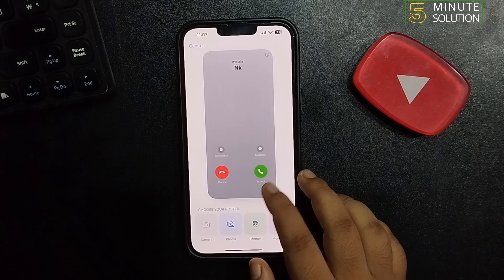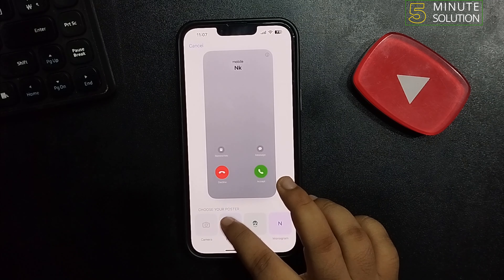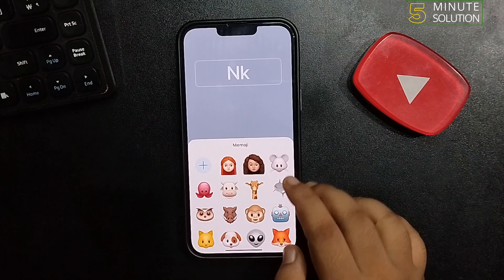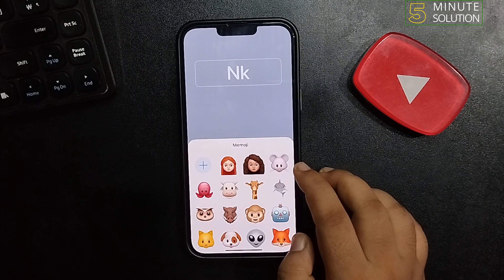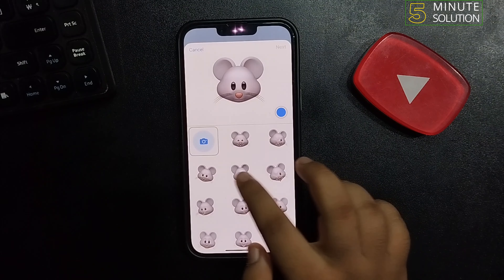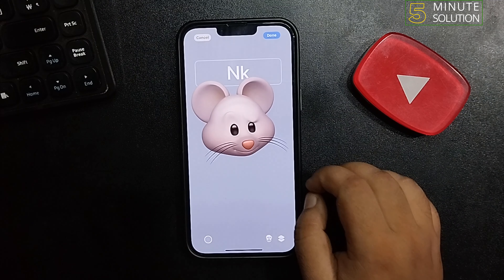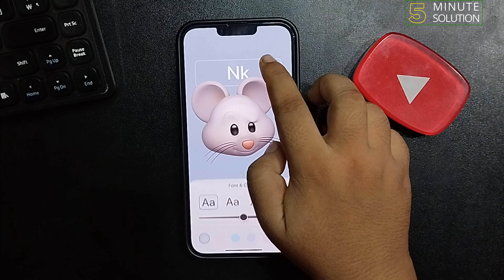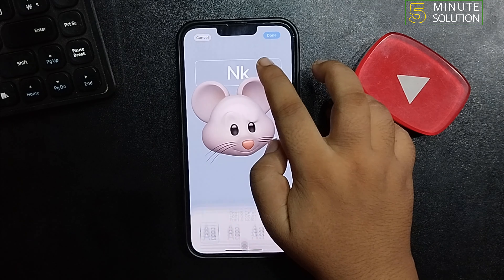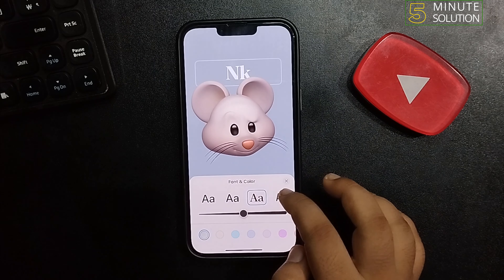You can upload a photo for this recipient's call background from here, or you can select a Memoji. You can also change the name from here and edit the name font from here.